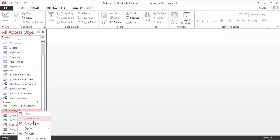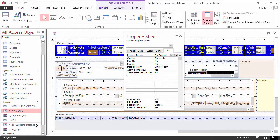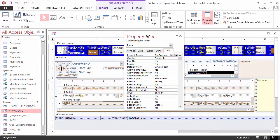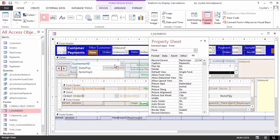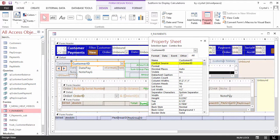On the main form, the Customer Combo Box stores the CustomerID and displays the customer name.